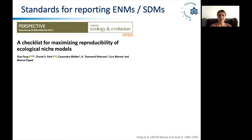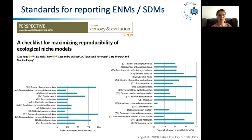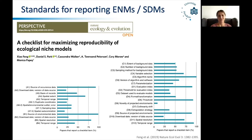You've already heard from Xiao about this checklist. They basically had four different categories: the biodiversity data, the environmental data, the model, and the extrapolation and assessment of models. What they found is that a lot of current ecological niche models do not provide or do not report this full checklist. So a lot of essential items for reproducibility are actually missing.